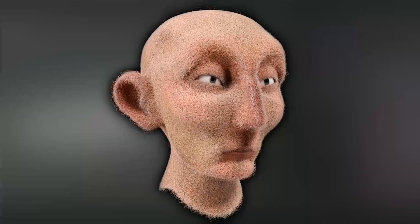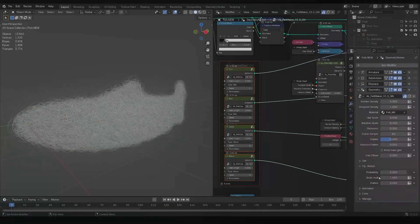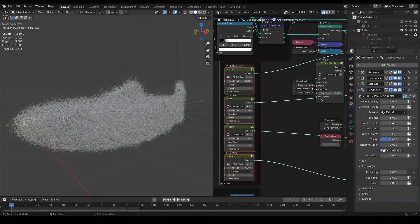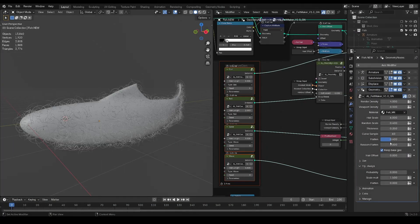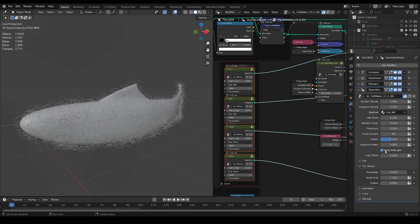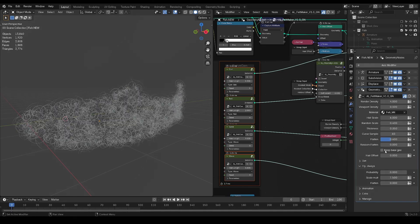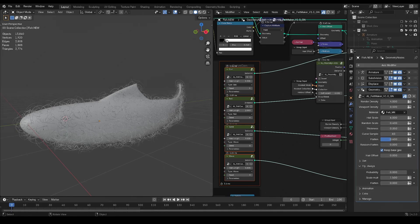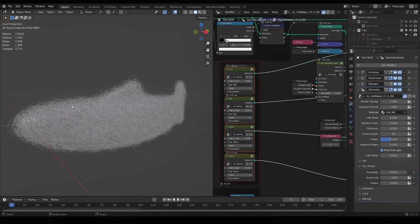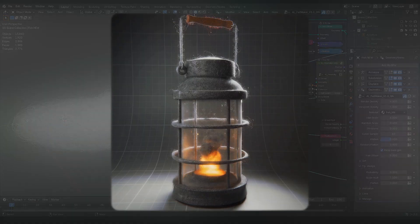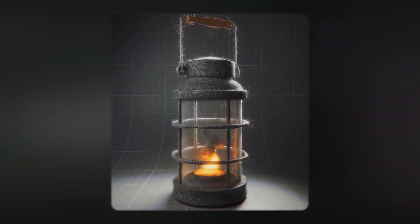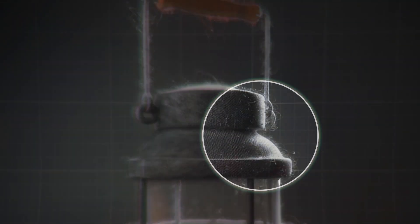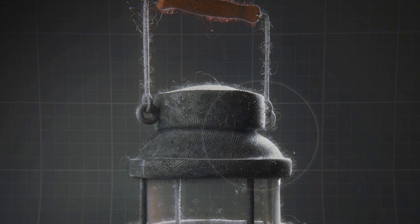You'll also find this Keep Base Geometry tick box, which can be used to either keep some geometry under your felt if you don't want to put the density sky high, or if you want to create a simple surface fuzz to any fabric, like in this example, where the fuzz helps sell the softness of the fabric.